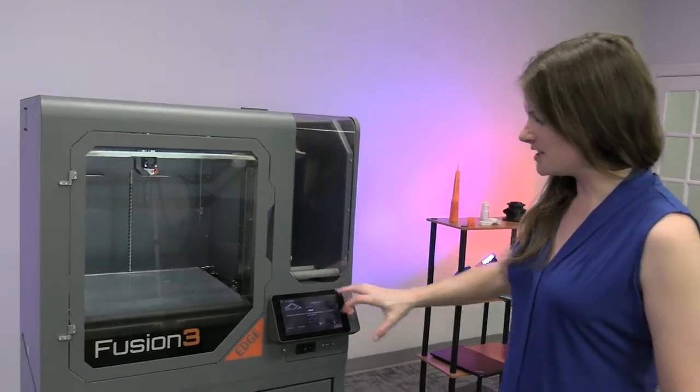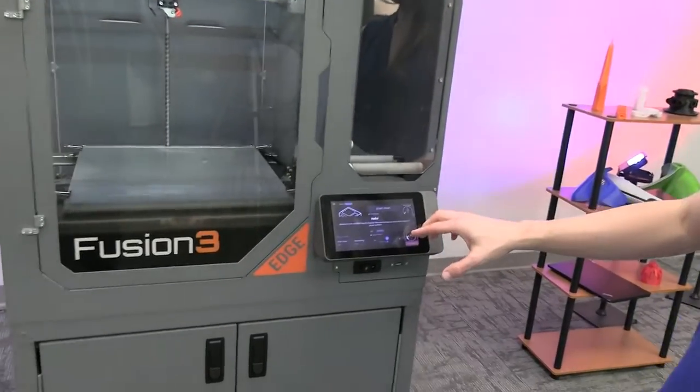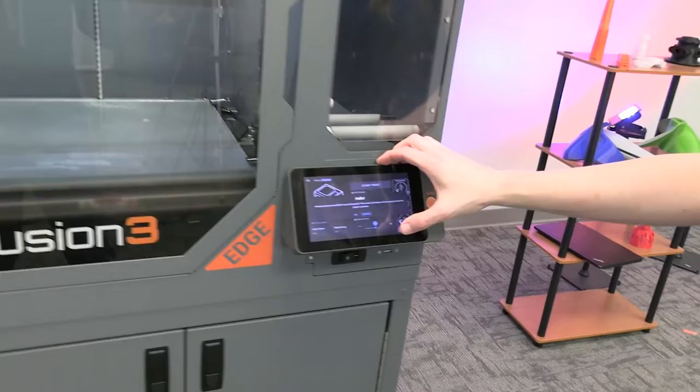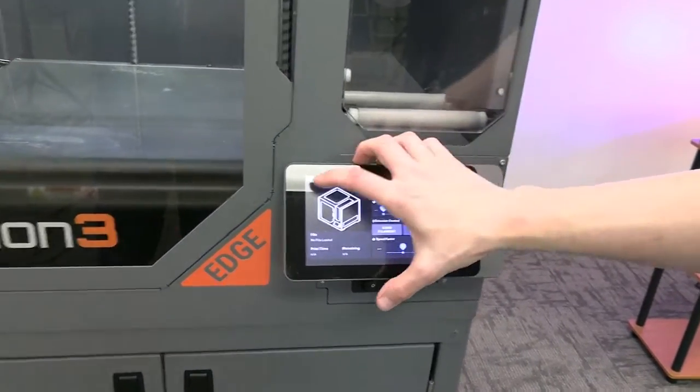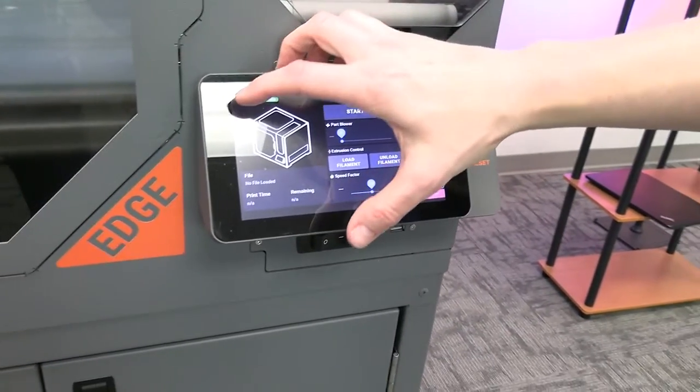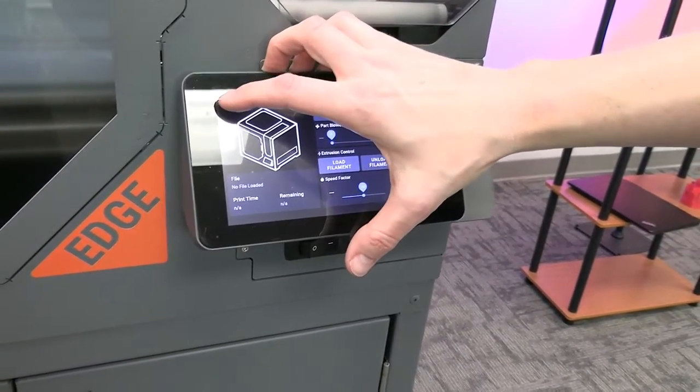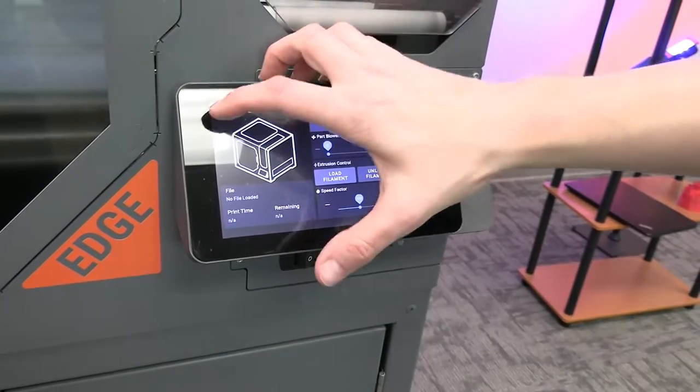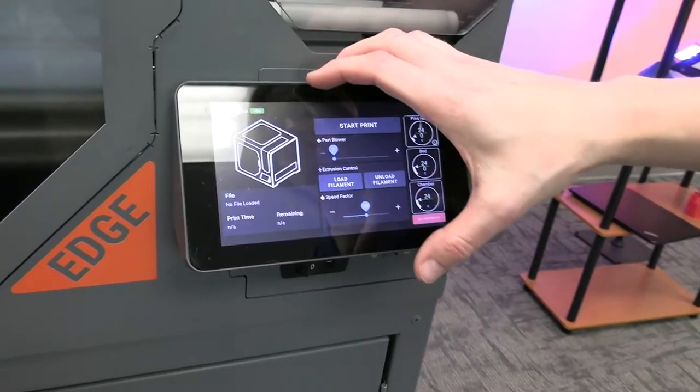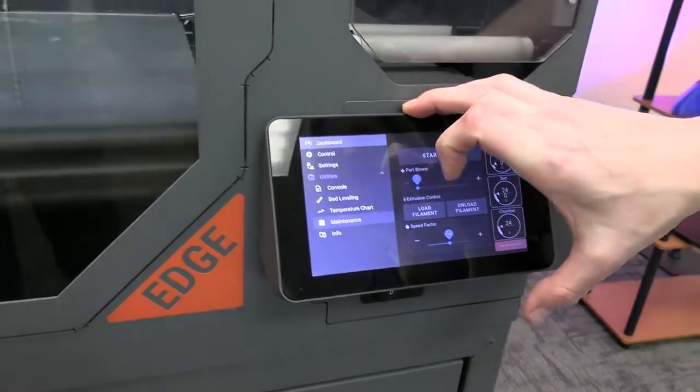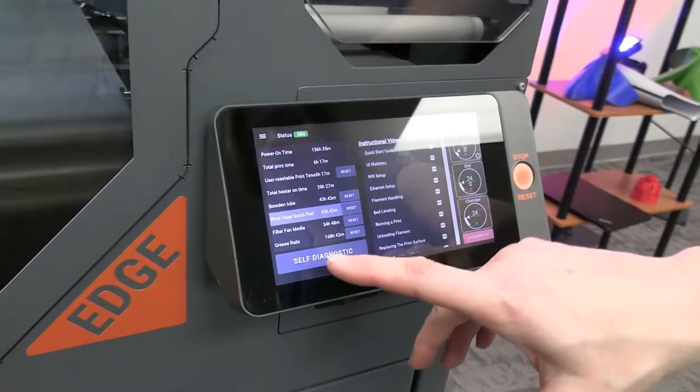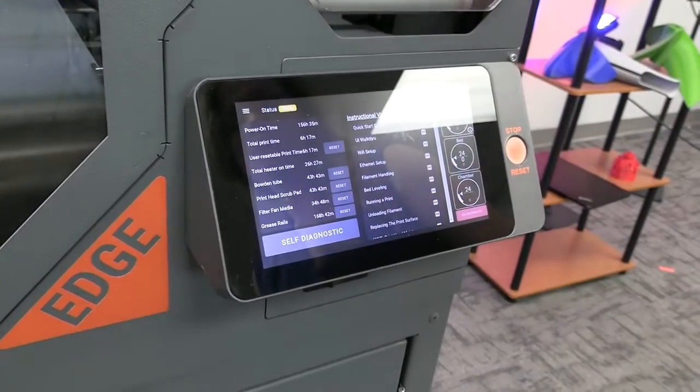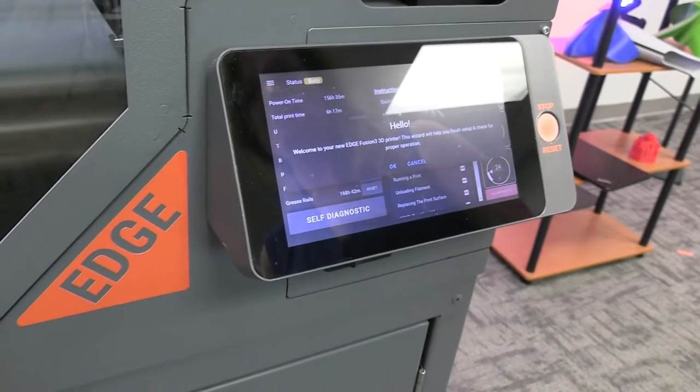Now if this doesn't run, we're usually pretty good at getting it to run the first time, but if it doesn't run or if you ever need to run it again, this is under the maintenance screen and press the self-diagnostic button and that will rerun that first run wizard.